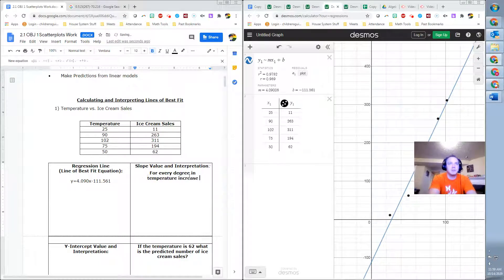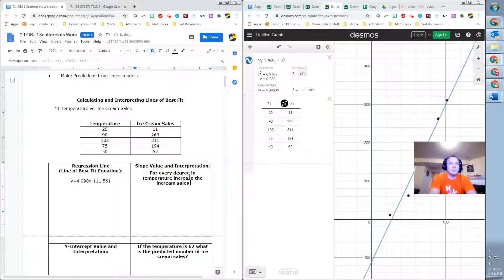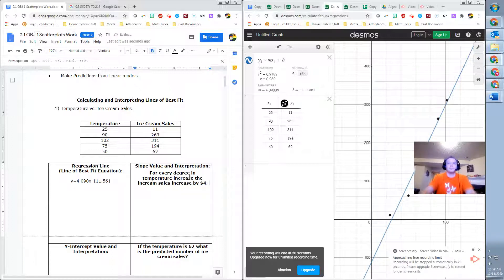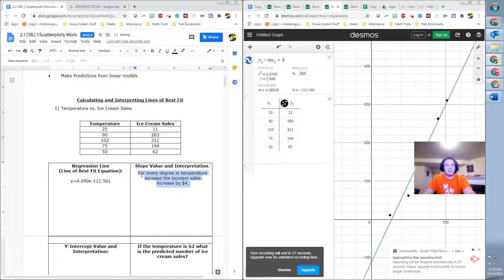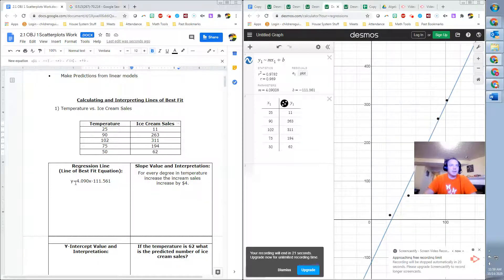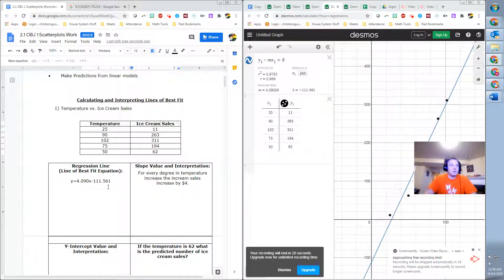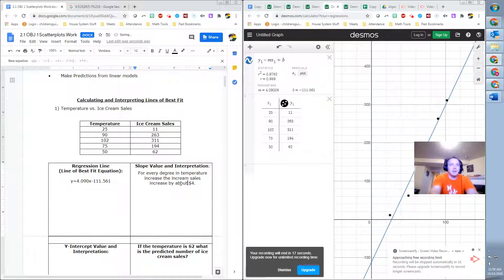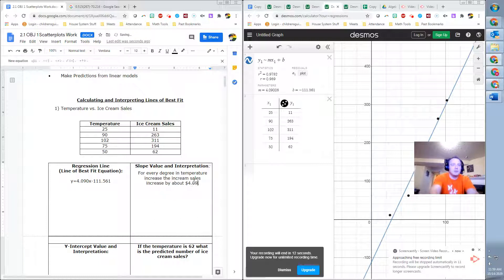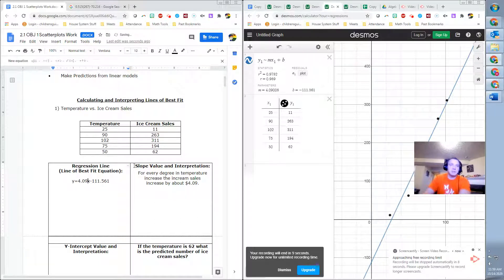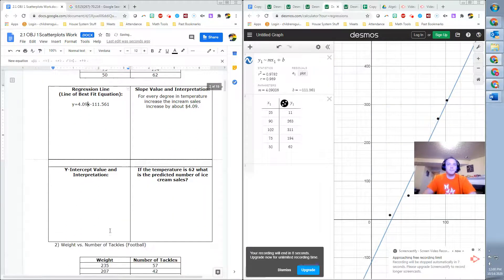The ice cream sales increase by $4. And that's what I would interpret that as. Again, you just look at this. This is going to increase my Y value, which is ice cream sales in dollars. And so it's about $4. So I should actually say by about $4. Or I could even say by about $4.09, which might make sense to change the equation then.